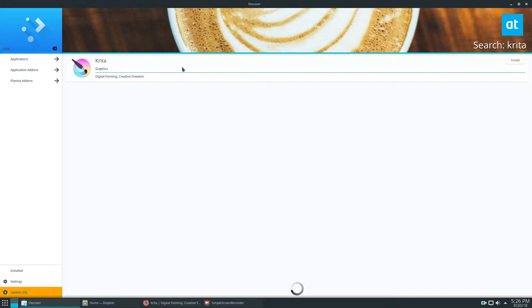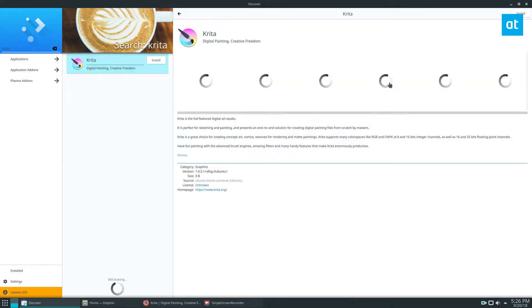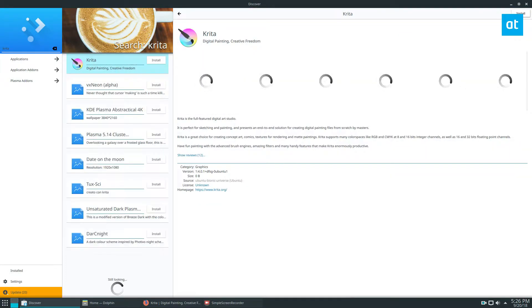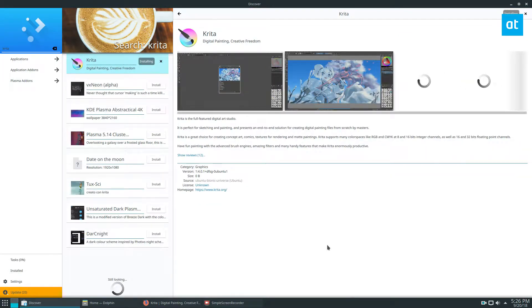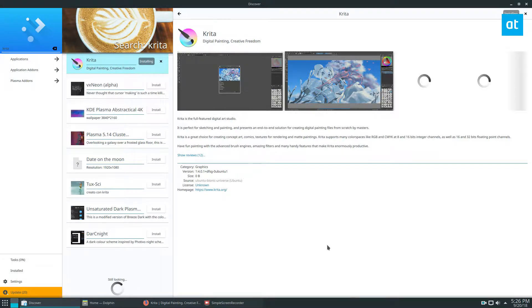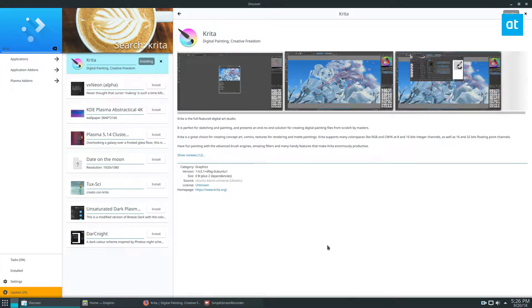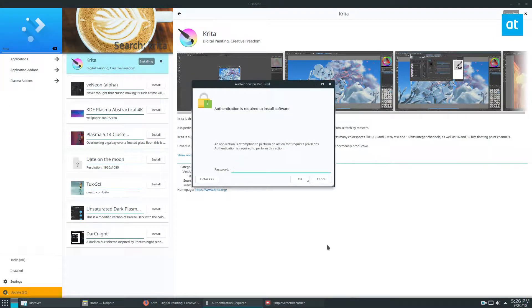You can click the installation button and it'll prompt for your password. You can enter it and it will go through and help you install it.